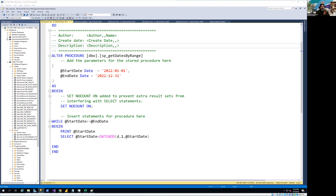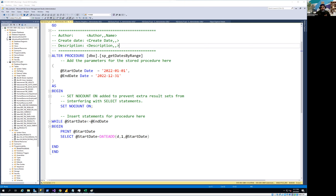By looking at the name, you can see the local temporary table is the one which is only available within the context of the block. If we are using a stored procedure, that temporary table will only be available within that stored procedure. But if we are using the global temporary table, that table will be available all across. That's something we're going to discuss in this video.